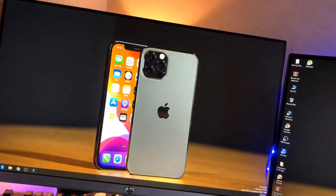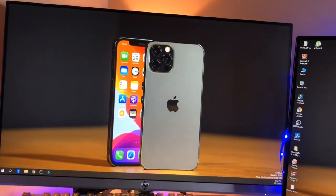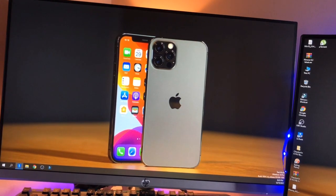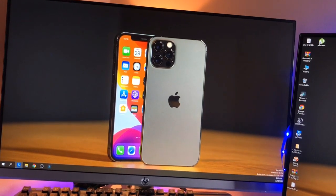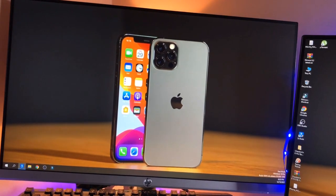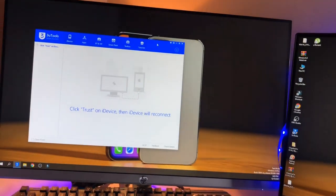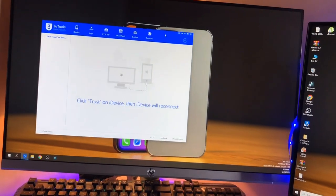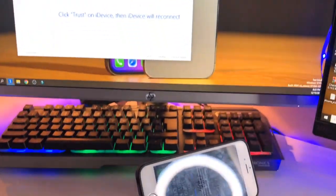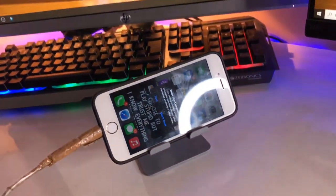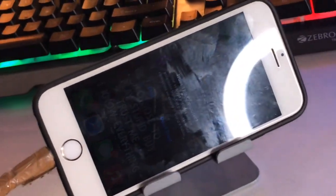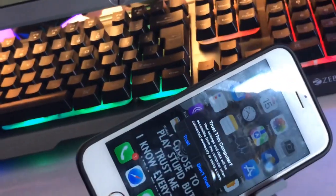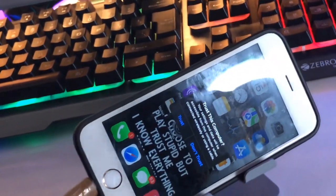So 3uTools, this is the name of the software and you can download from www.3u.com. And make sure you trust your iPhone. In the iPhone you guys can see here is the trust pop-up. Make sure you click on trust option here, so just click on trust.